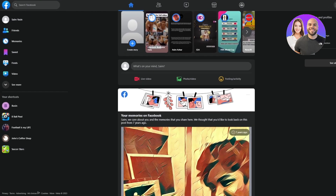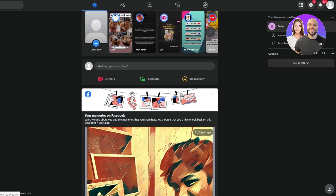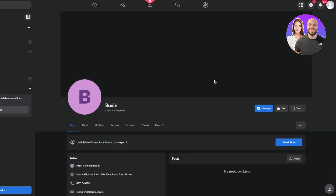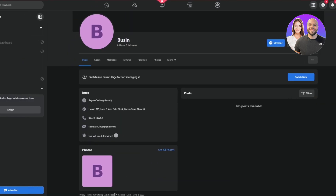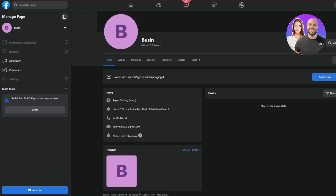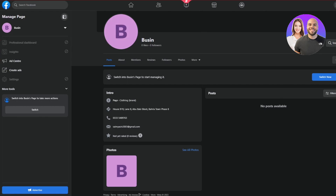First, it's really important that you need to have a Facebook account, and after that you need to have a Facebook page. Without a Facebook page, your Instagram shop will not be set up. I repeat: if you do not have a Facebook page, this cannot be done. I already have a Facebook business page set up. If you don't know how to make a page, let me know and I'll show you — it's pretty easy.